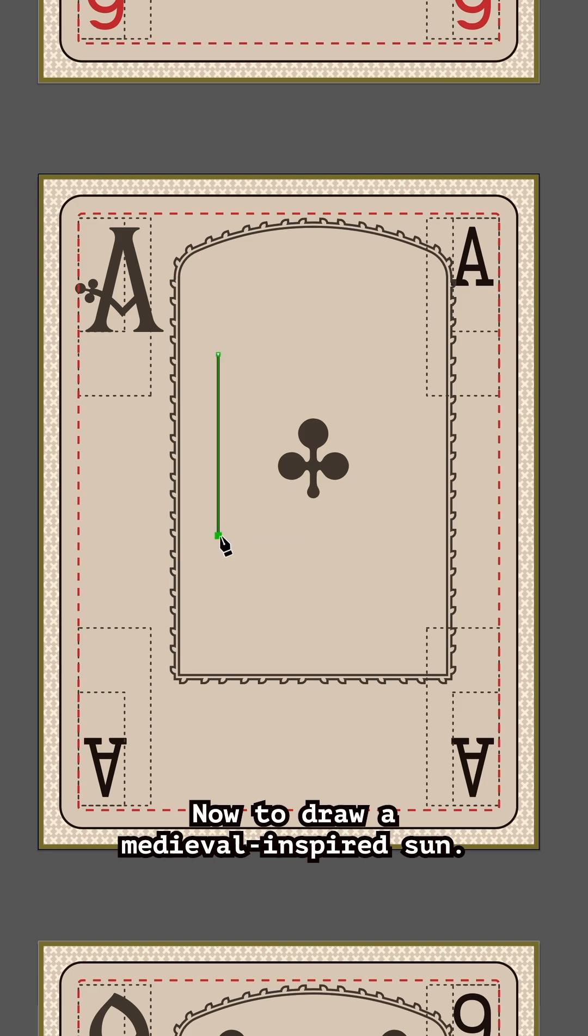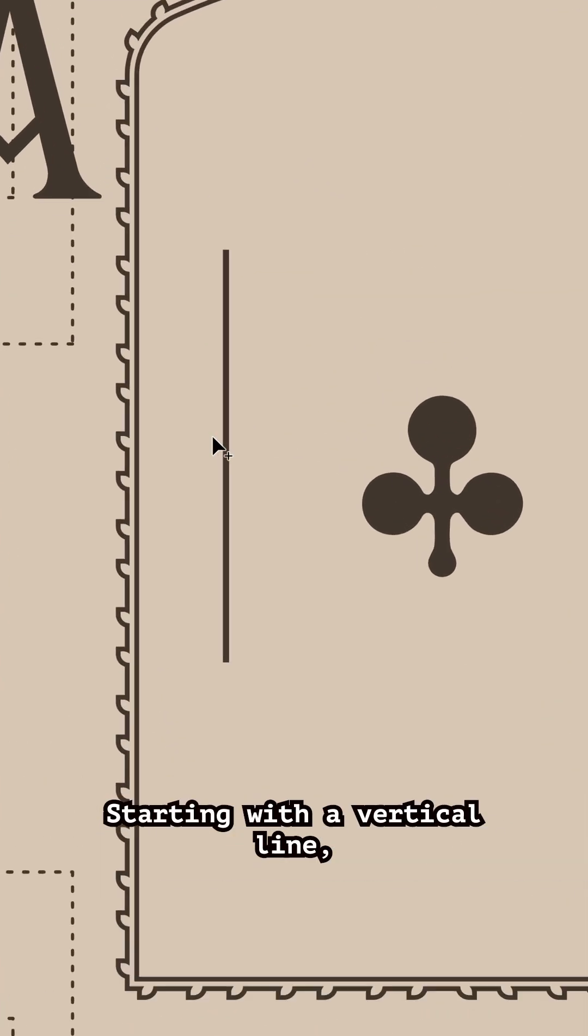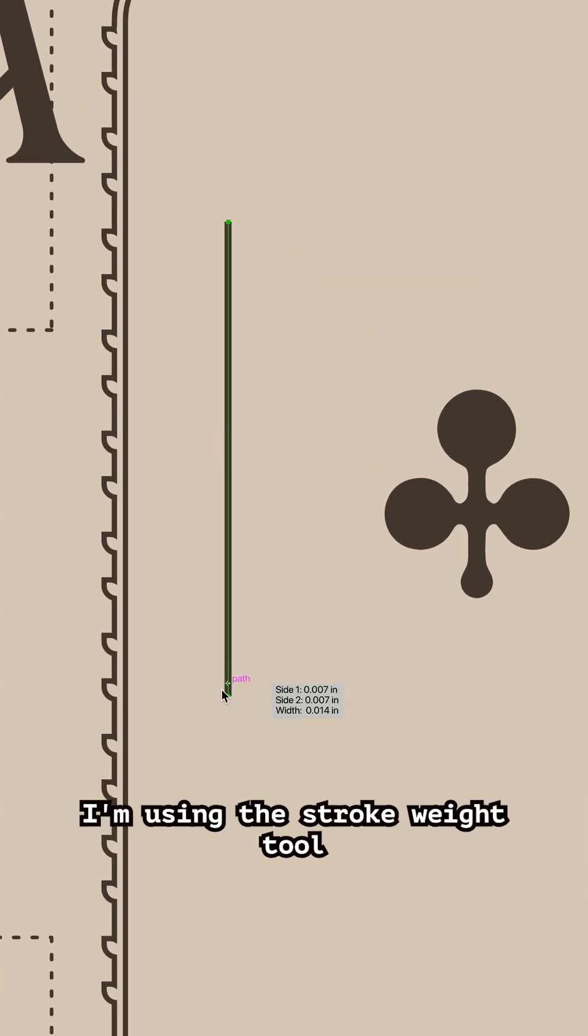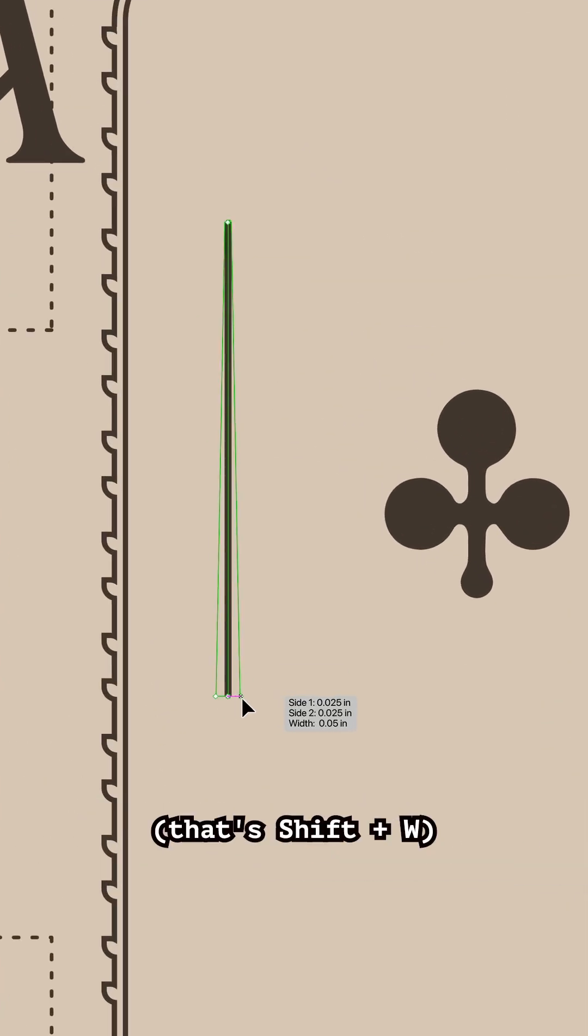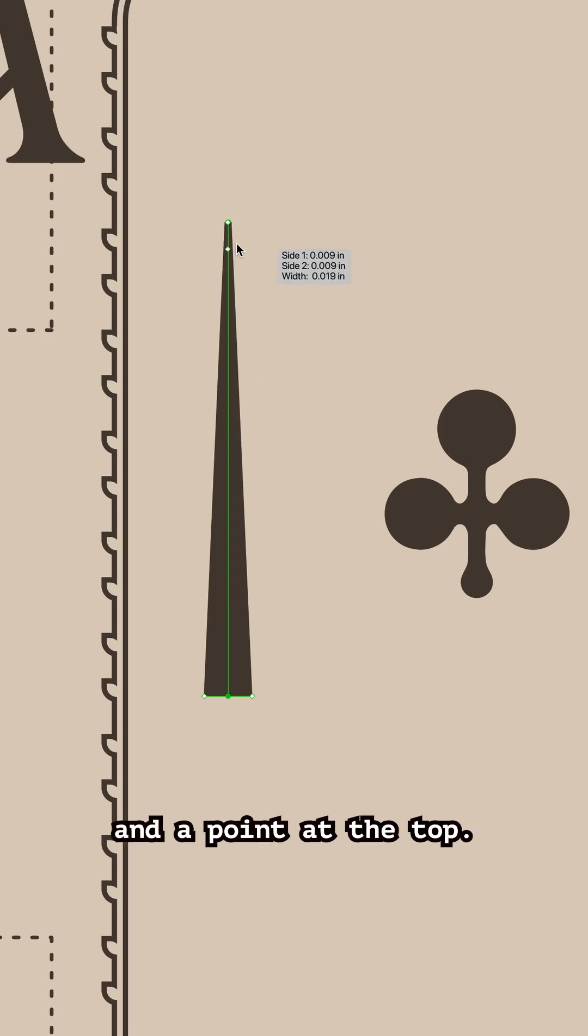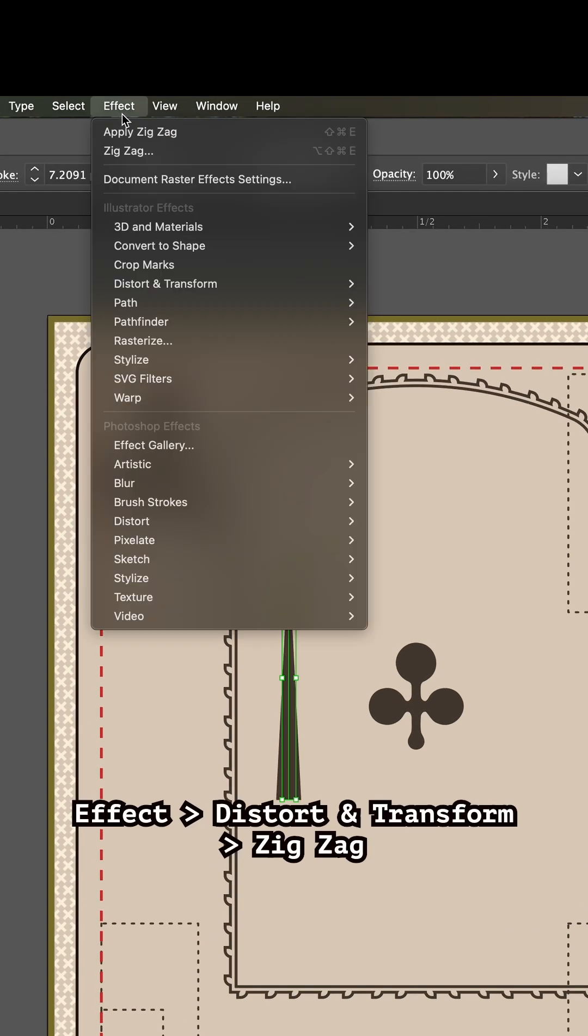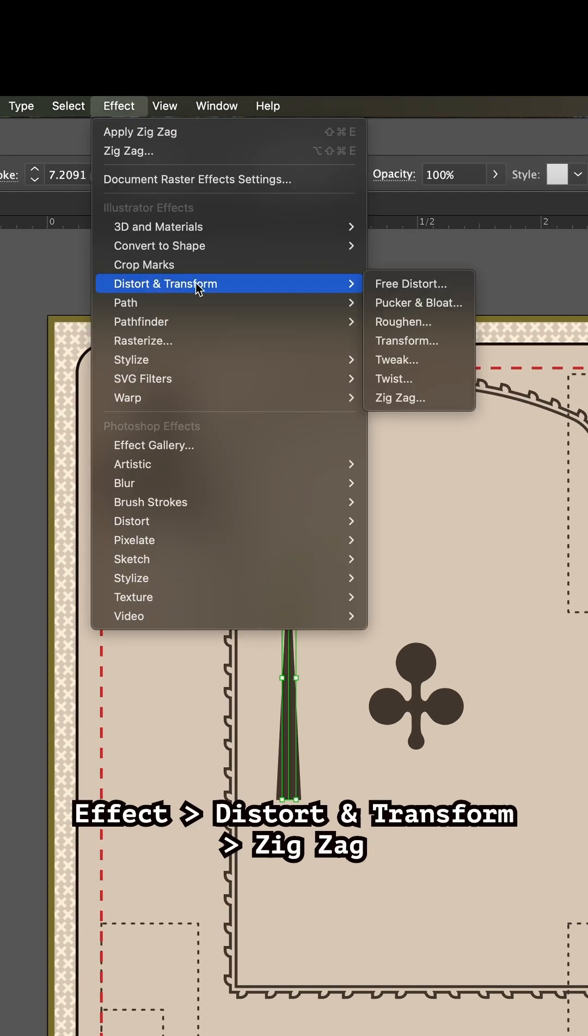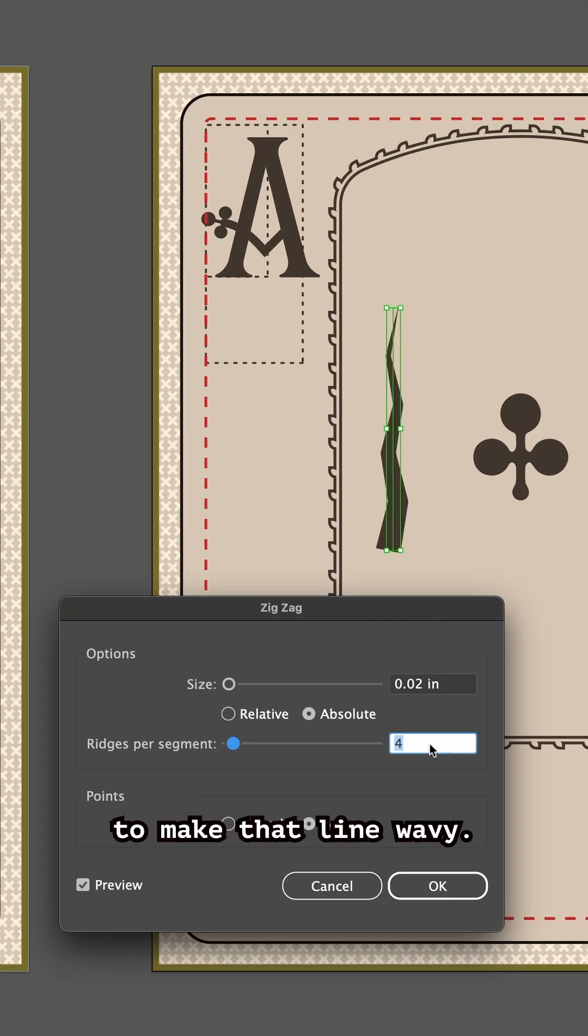Starting with a vertical line, I'm using the stroke weight tool (that's Shift W) to make it wide at the bottom and a point at the top. Then going to Effect, Distort and Transform, Zigzag, and playing with the settings to make that line wavy.